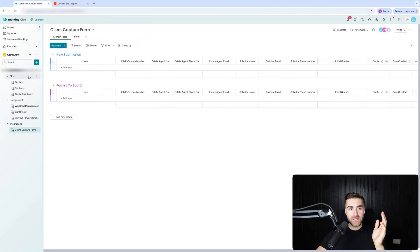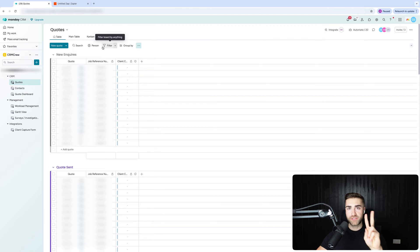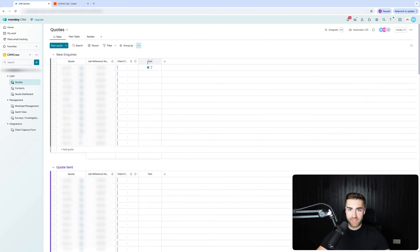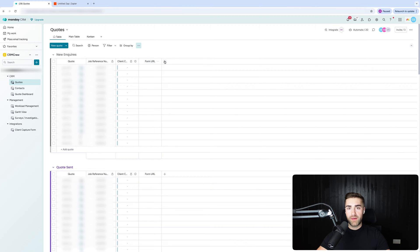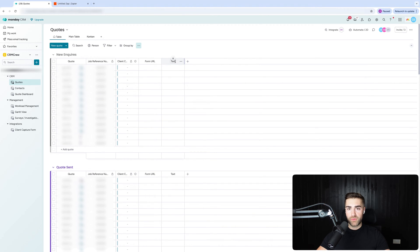I've come up with a solution and I want to show it to you — it's absolutely incredible. It essentially allows us to connect or update information without the client or front-end user having to enter that information, so it all works in the background. First and foremost, go to the quotes area and we need to add two text columns. I'm going to call this first one 'form url' and then add another text column and call it 'form actual'. That's step number one.